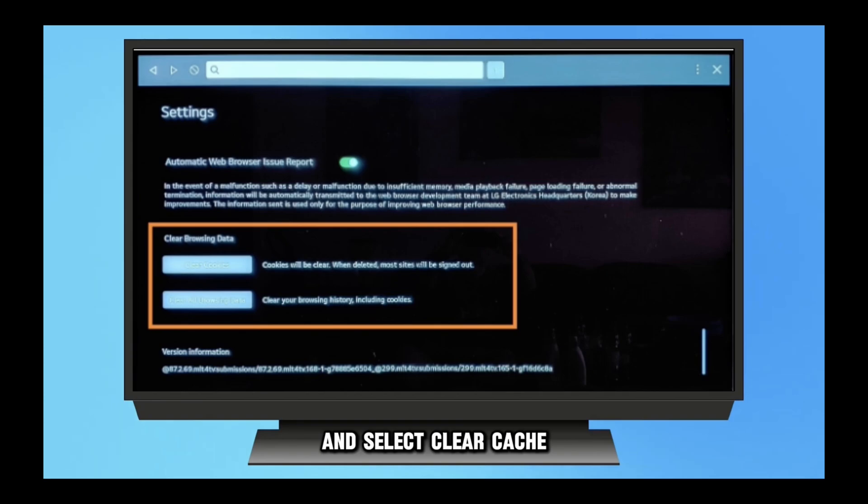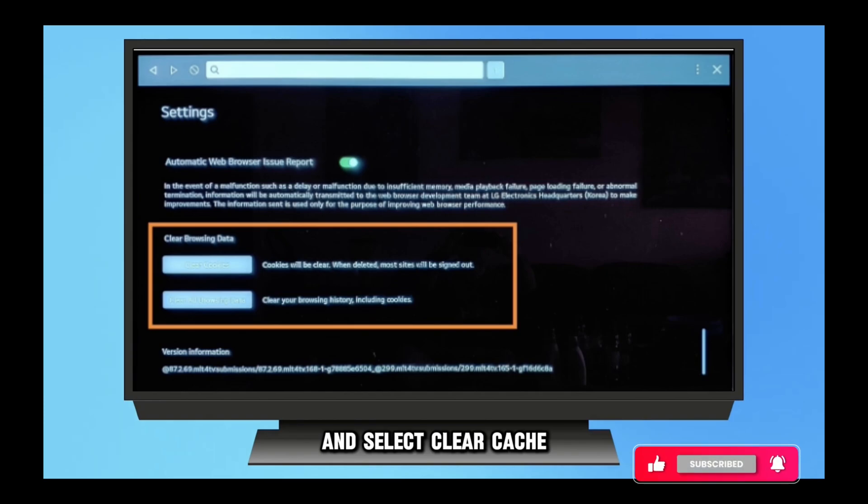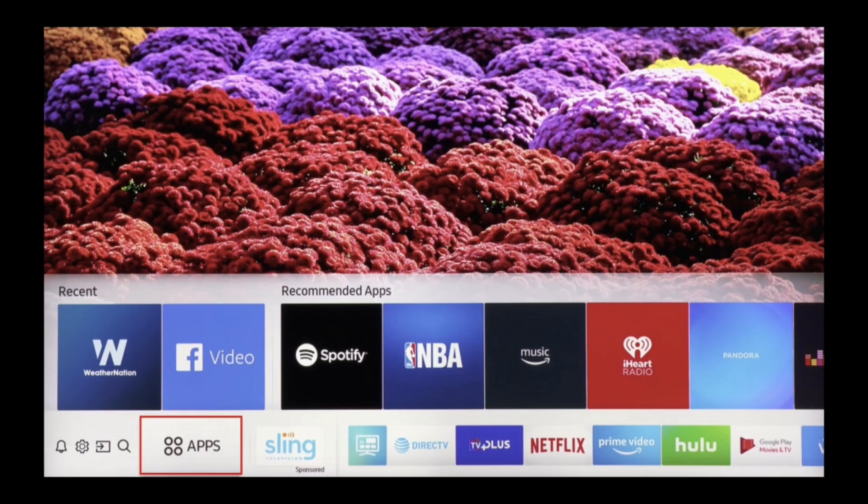Step 9: Turn your TV back on. Restarting your TV is a good idea after clearing the cache. This can be accomplished by turning it off and back on. So this is how you can clear cache on LG Smart TV.